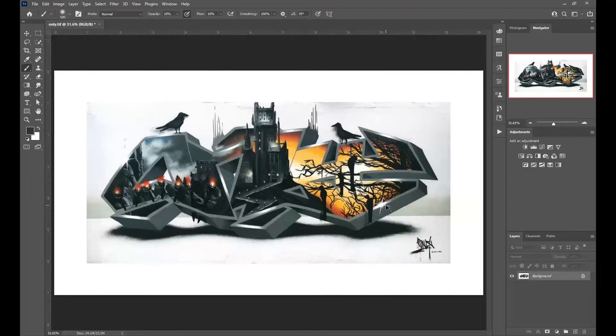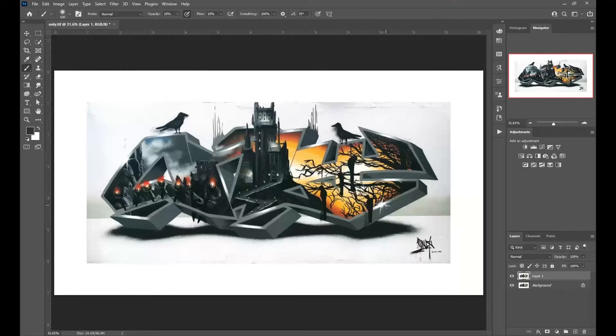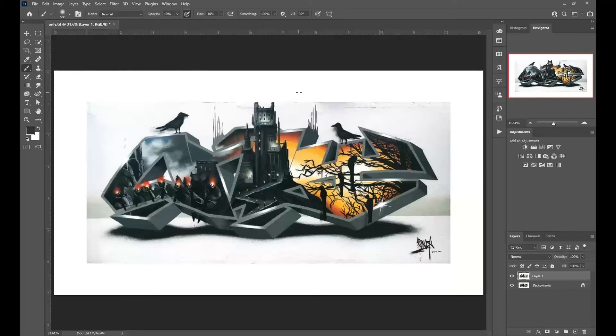And the other question I get regularly asked as an instructor is why is my brush a crosshair like it is here. The reason why is the Caps Lock is on. If I turn the Caps Lock off, I will get my brush size itself.